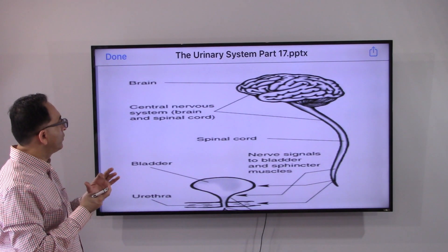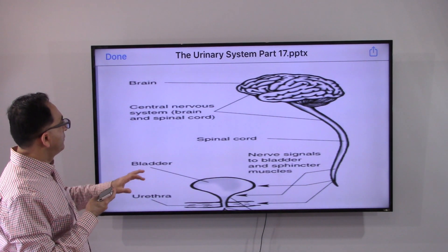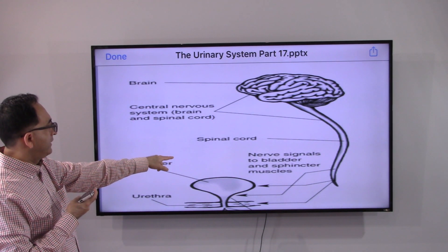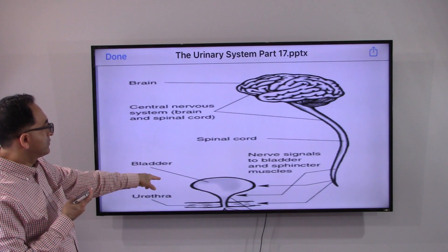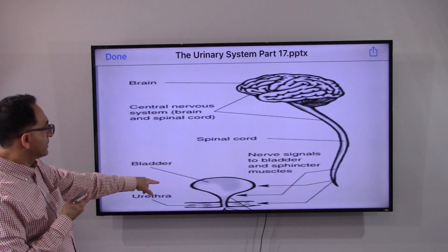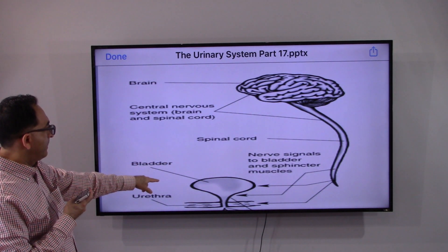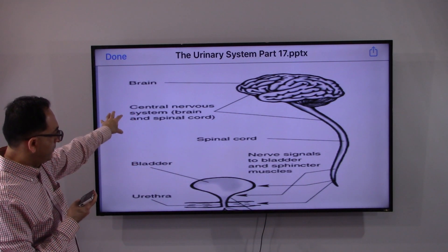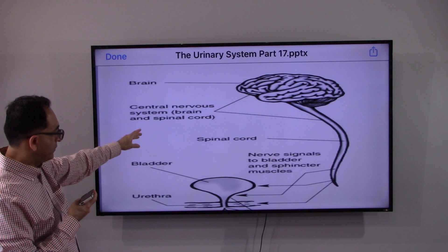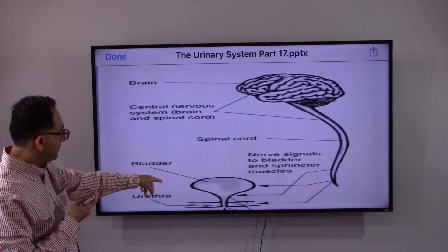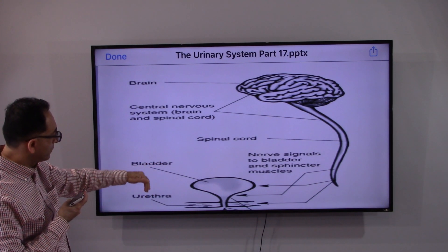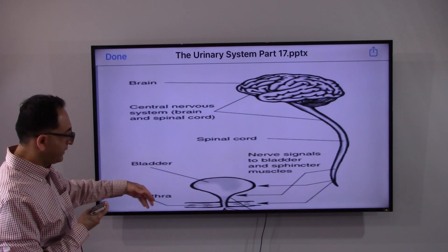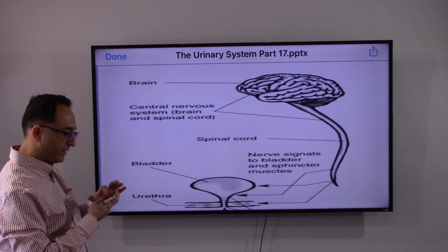The brain and the spinal cord give nerve signals to the bladder and the sphincter muscles. The kidney and ureter connect down to the bladder, and from the bladder we go down into the urethra, from where urine goes out of the body.